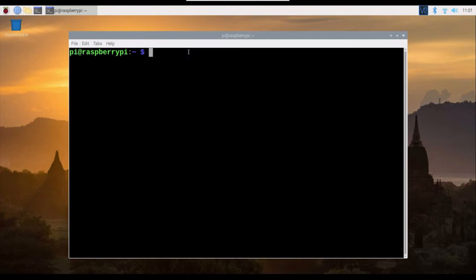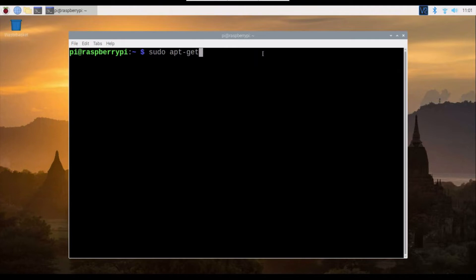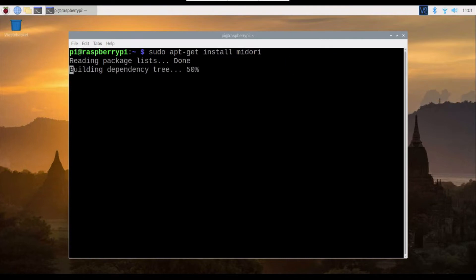So I'm going to use the first one, we call it Midori. To install Midori, basically you can just go for sudo apt-get install midori. So this is one of the ways that you can install Midori on your Raspberry Pi 0W.